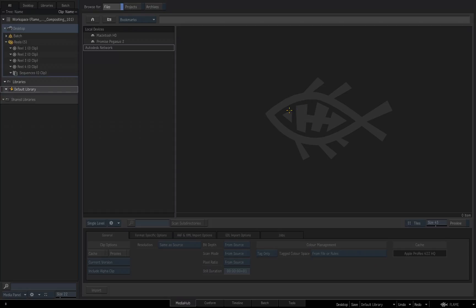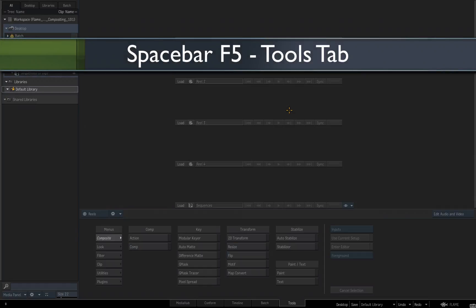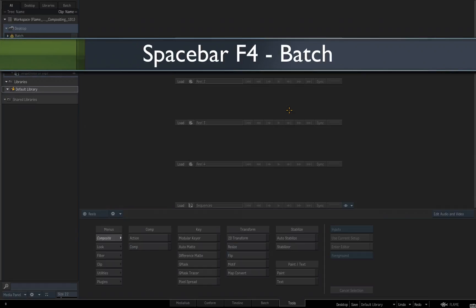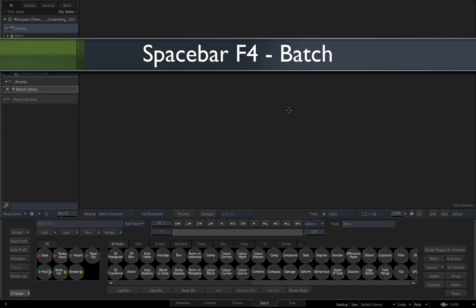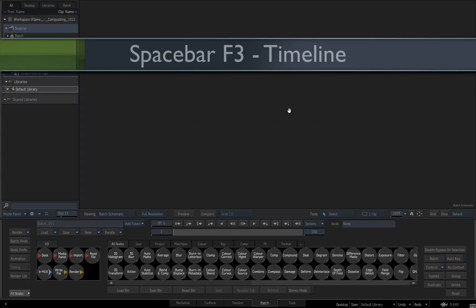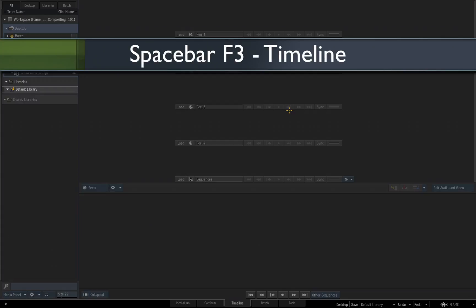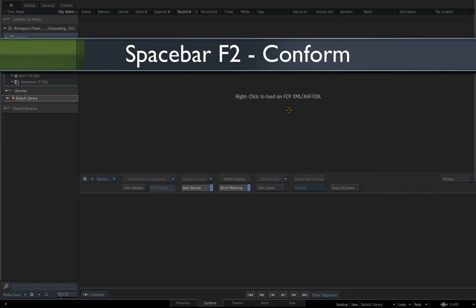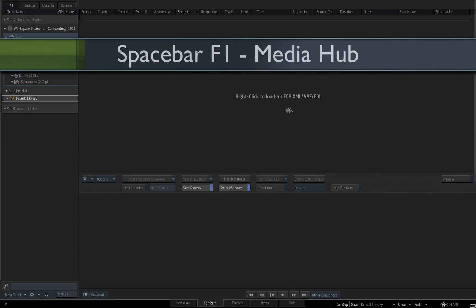Each one of these tabs is accessible through a hotkey. Holding the spacebar and clicking F1, F2, F3, F4, and F5 will allow you to access each tab. So spacebar F5 goes to my Tools tab. Spacebar F4 goes to Batch. Spacebar F3 goes to my Timeline. Spacebar F2 is Conform. Spacebar F1 is Media Hub.